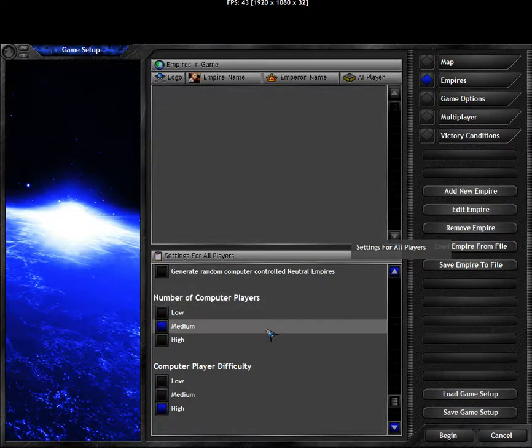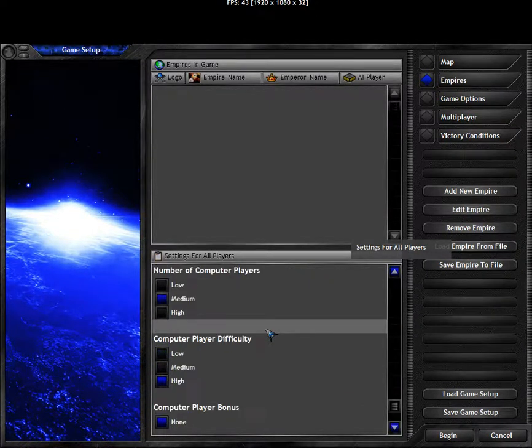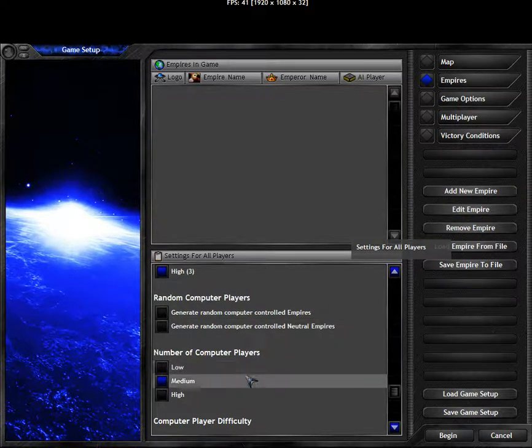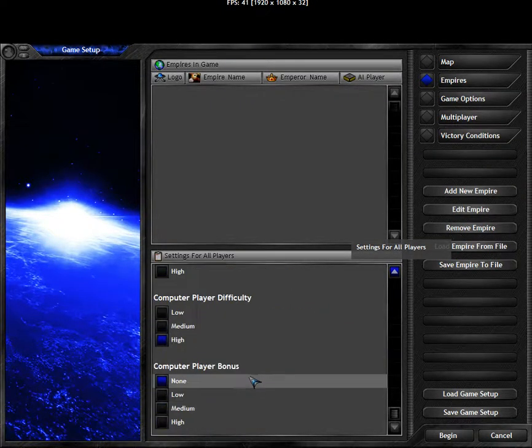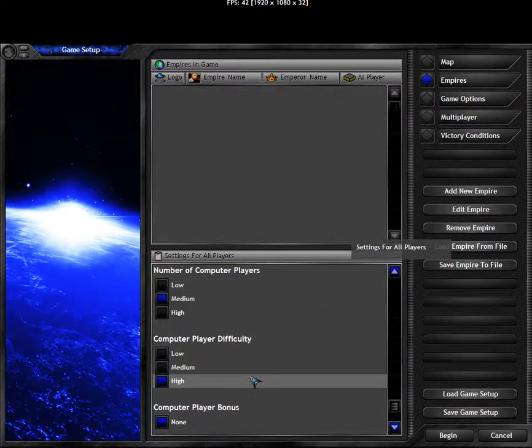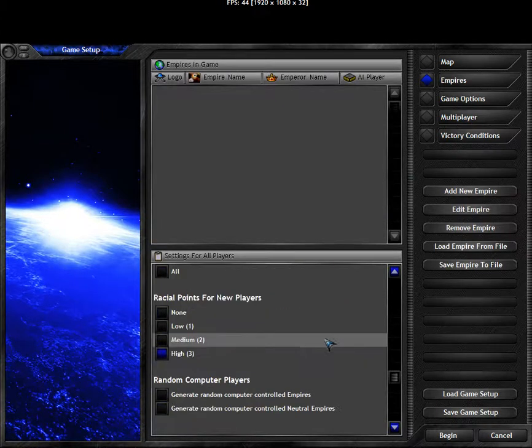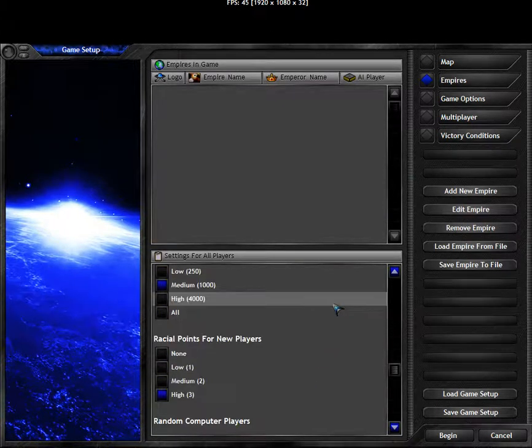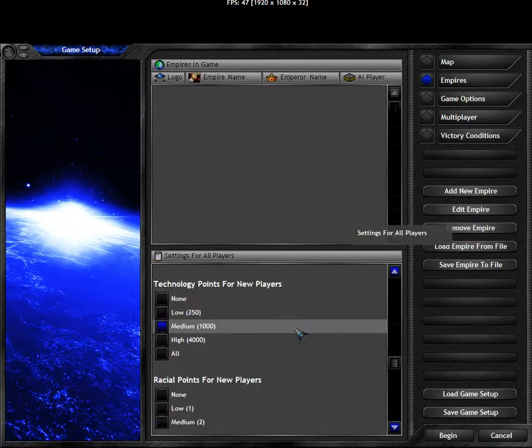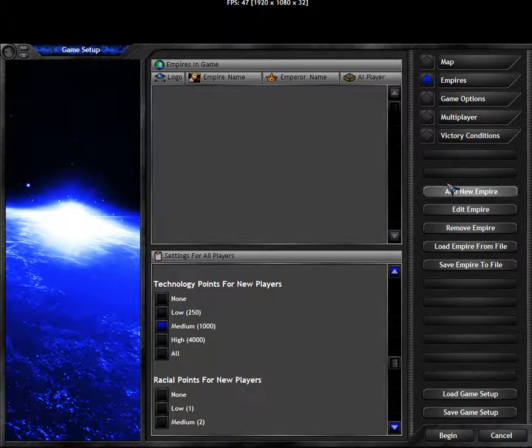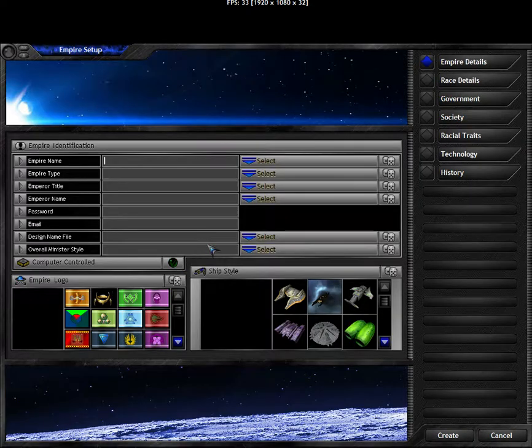A number of computer players. Can you turn these off completely? I don't know. Maybe you should set that too. But the most important ones are the settings for the empires so that they can be consistent.